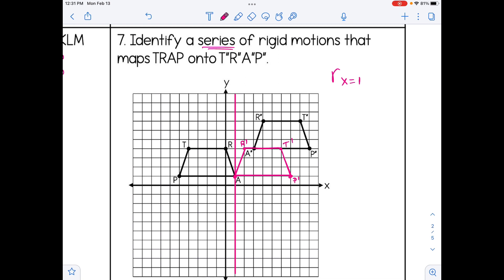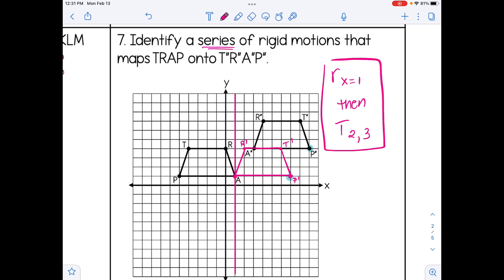Now I want to see if I can get this trapezoid to map onto the final trapezoid with the double prime. It looks like it's been slid over, so I'm going to say this looks like a translation — moving two boxes to the right and three up. Pick any two corresponding points and count the boxes. Since there are multiple correct answers, we could also have reflected over the y-axis instead, which would just mean the translation would be four boxes to the right and three up.